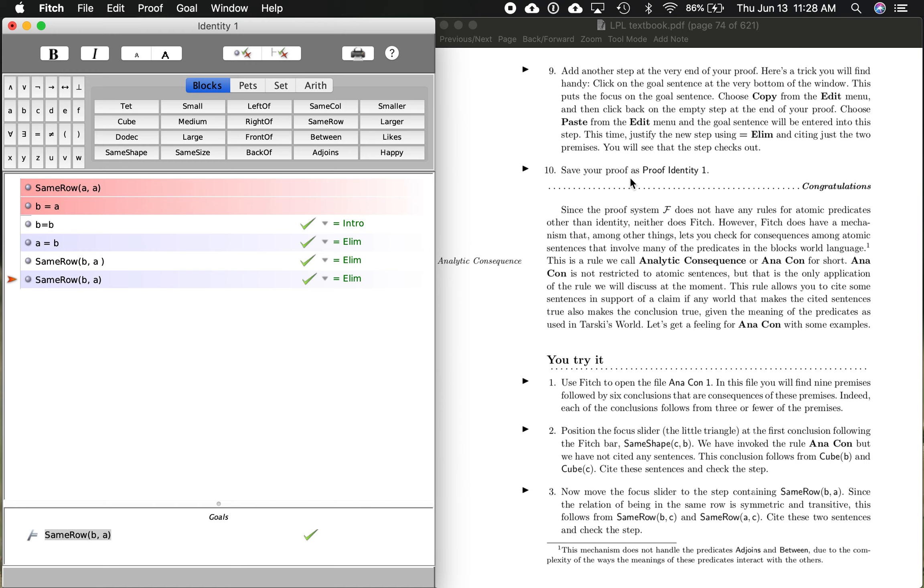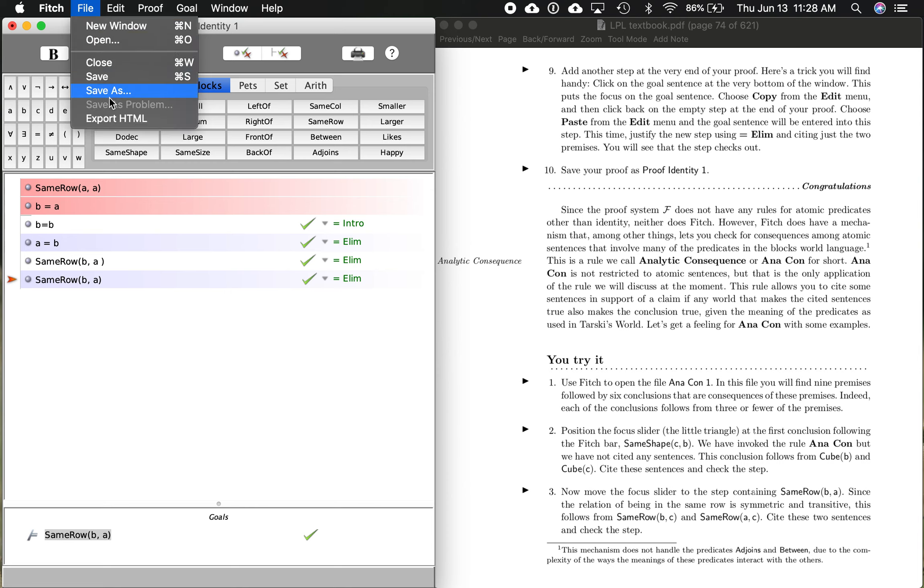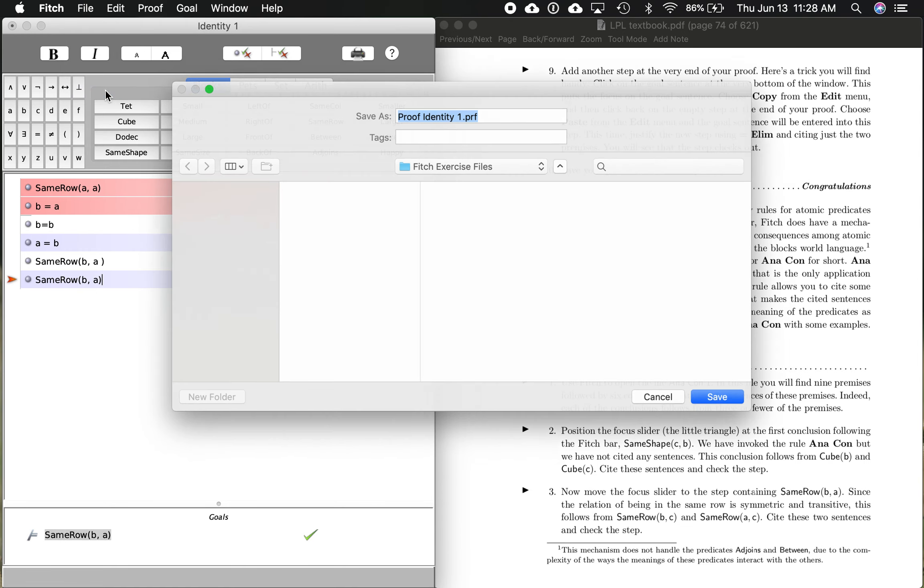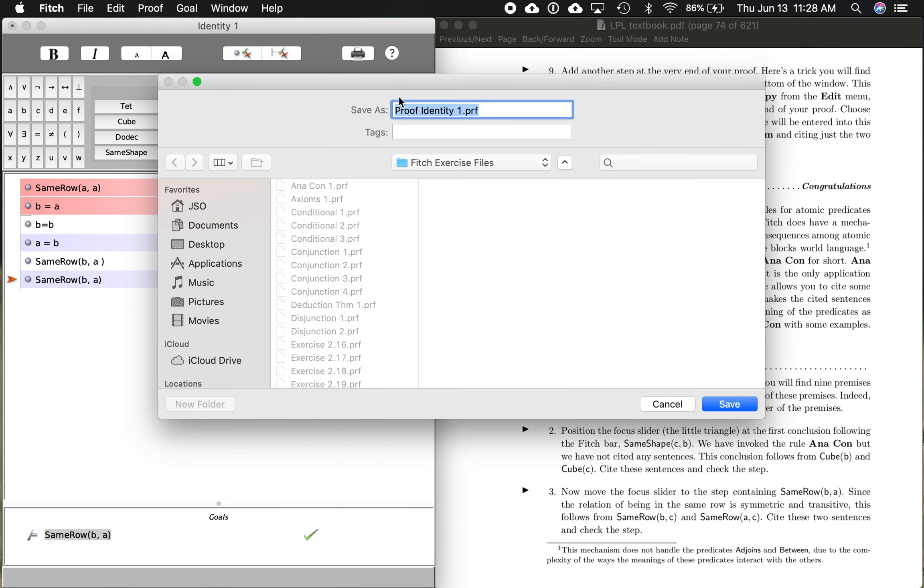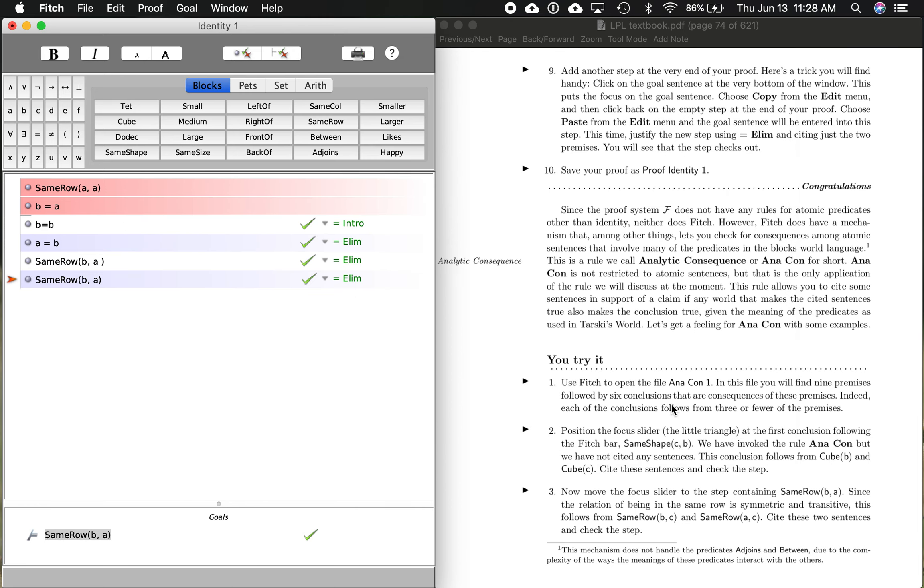Now, last step. Save your proof as proof identity one. So what we want to do is say file. Make sure you do save as because you're saving it as a different name. Save as proof identity one. And you can save it wherever you save files. So that is how you work Fitch. Those are the basics. And we'll do a little bit more with proofs in a few other sections coming up.